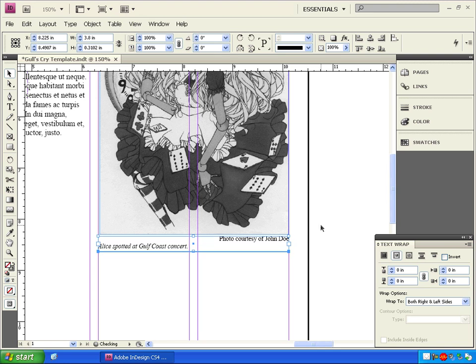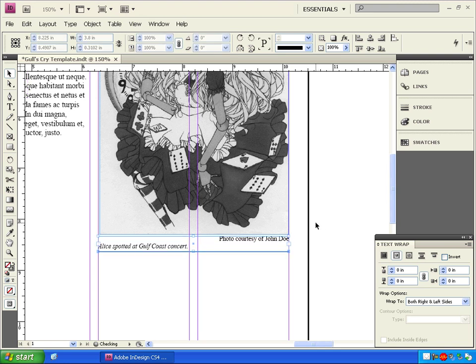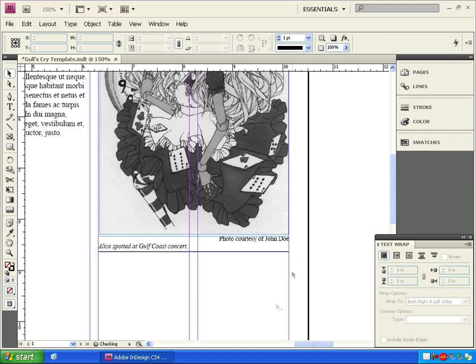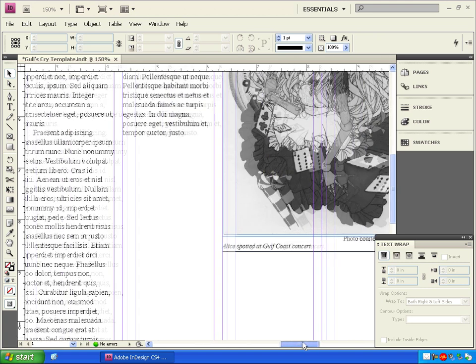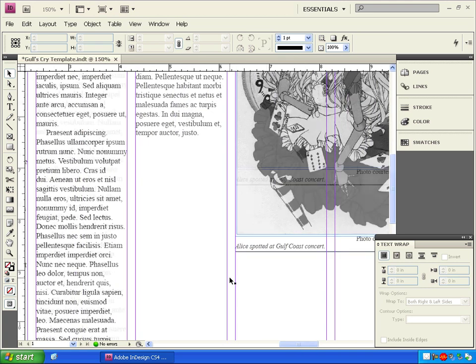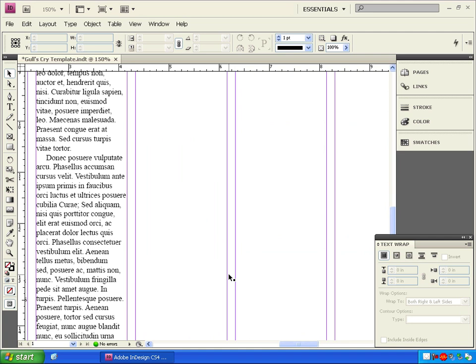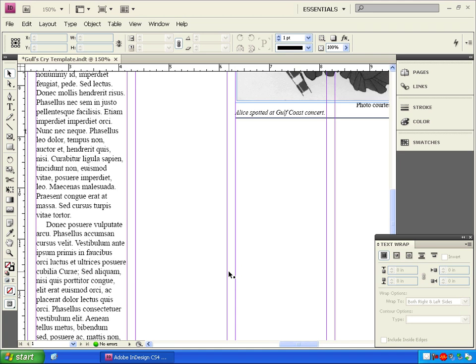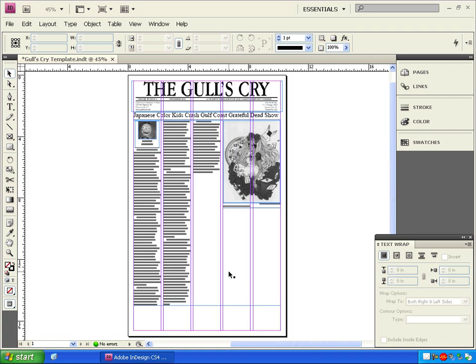While I still have them selected, I'm going to move them down just a little with the arrow keys on my keyboard to give them some space. Now we'll hold ctrl and press zero to see what our whole page looks like so far.